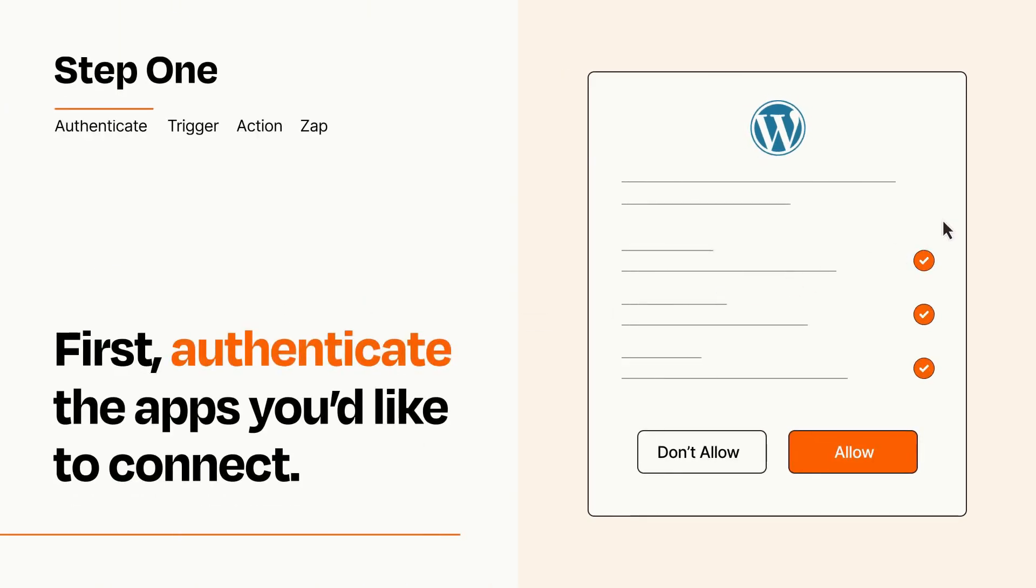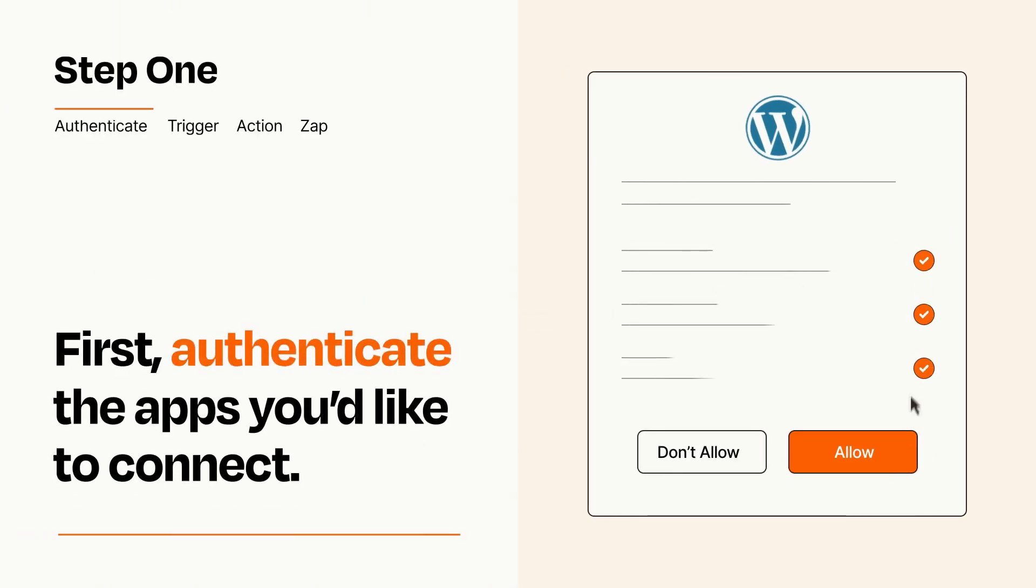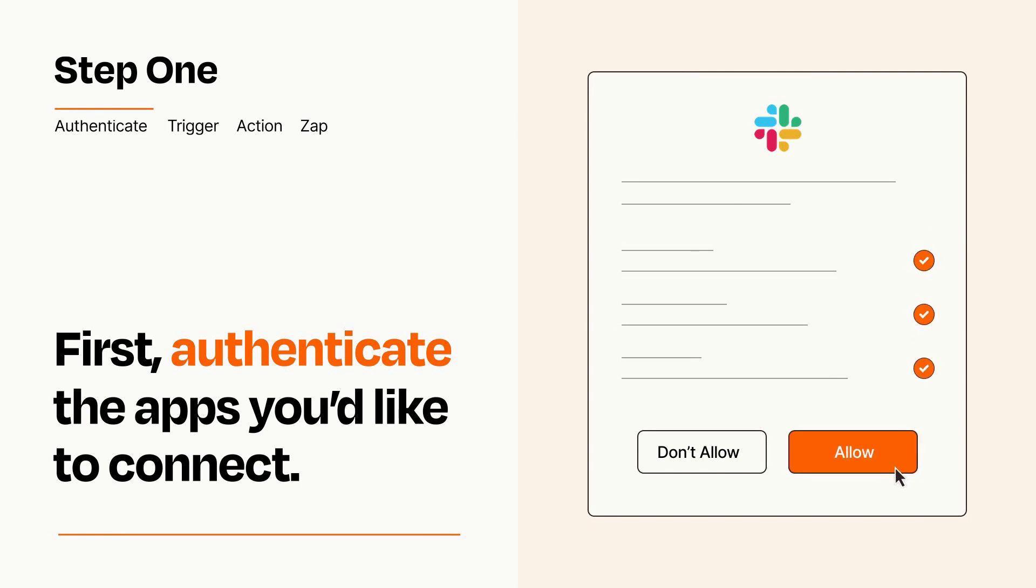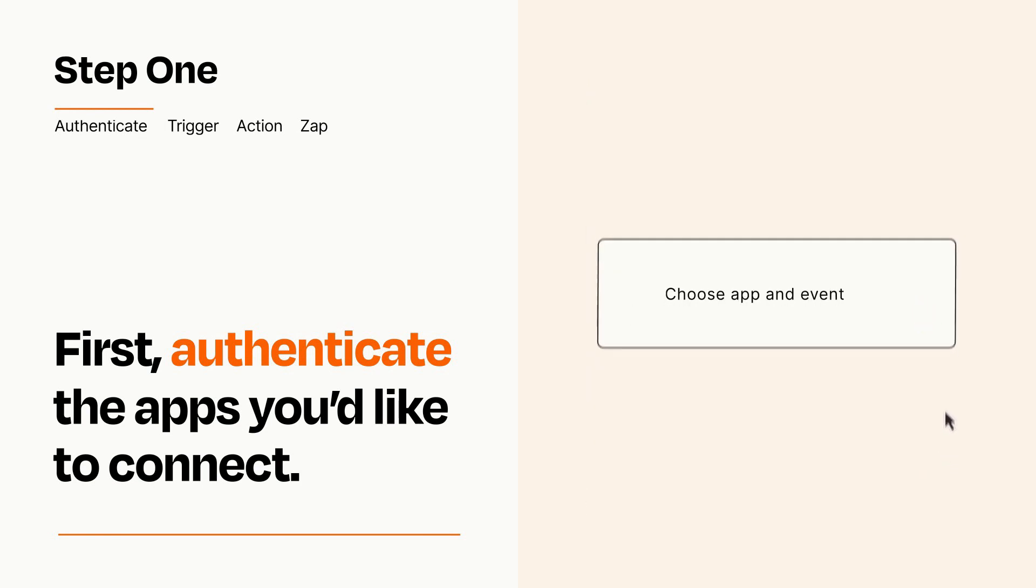To get started, you'll just need to authenticate your apps, which takes just a few seconds. Zapier meets industry standards for encryption when connecting with each of your apps.